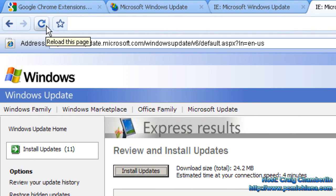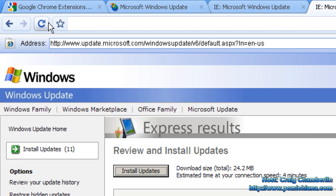It basically eliminates the entire issue of needing to have Internet Explorer for just about anything. So check this one out. It's a must have.